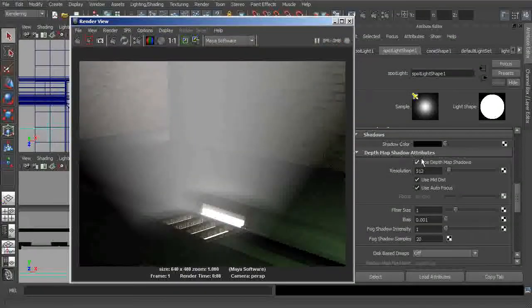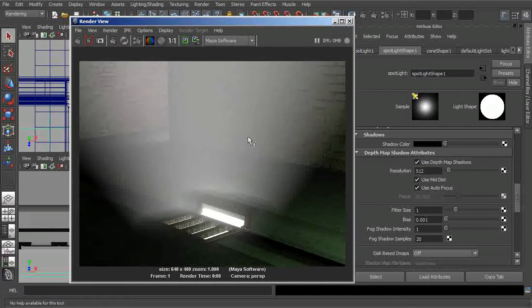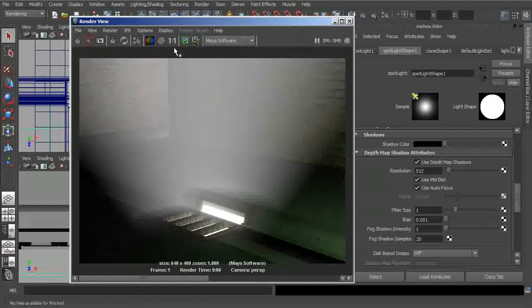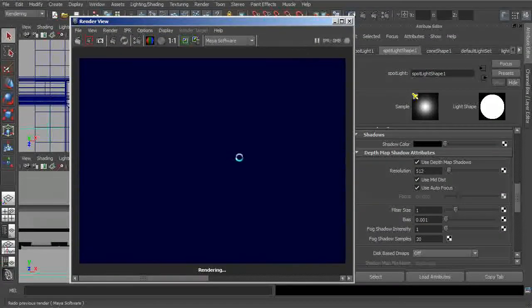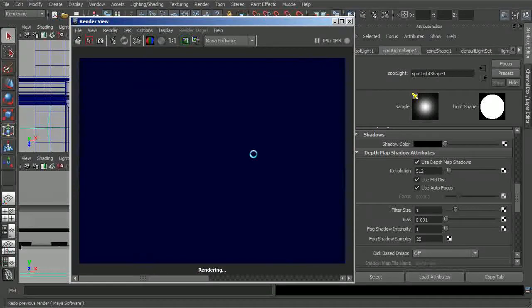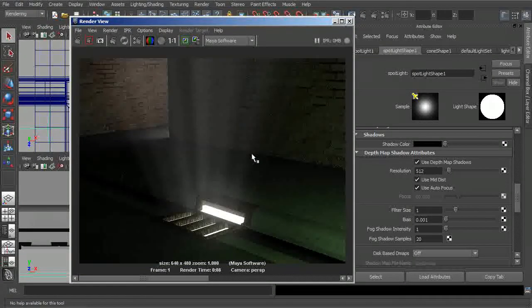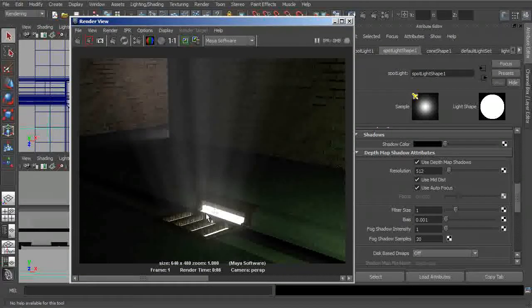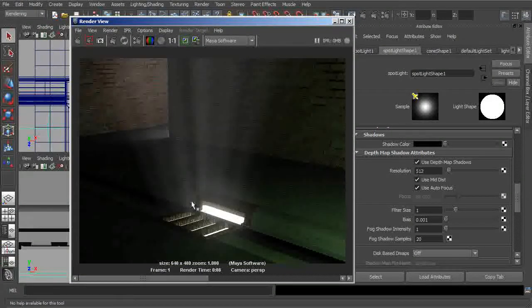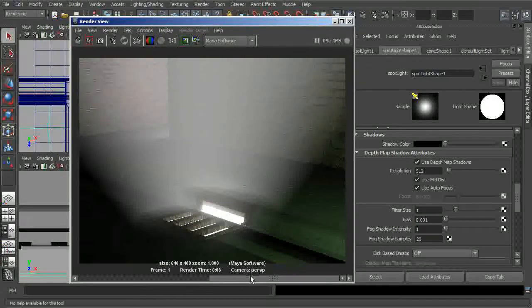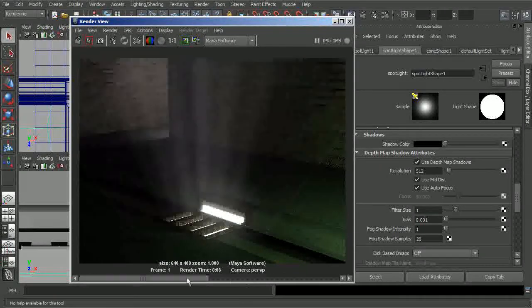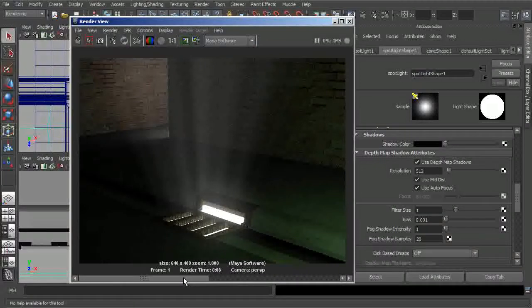So depth map shadows turned on. We can save this image for comparison if we like. And now we can start to see these nice little light rays that are coming through these bars and these open areas of the grate. Much, much more realistic compared to what we had before.